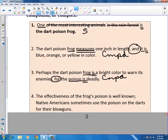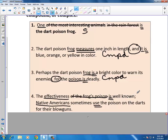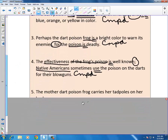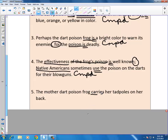Sentence four: 'The effectiveness of the frog's poison is well known; Native Americans sometimes use the poison on the darts for their blowguns.' The verb on one side is 'is,' subject is 'effectiveness.' On the other side, the verb is 'use,' subject is 'Native Americans.' The semicolon sits right where two independent clauses come together — this is a compound sentence. Sentence five: 'The mother dart poison frog carries her tadpoles on her back.' One verb — 'carries' — one subject — 'frog' — making this a simple sentence.